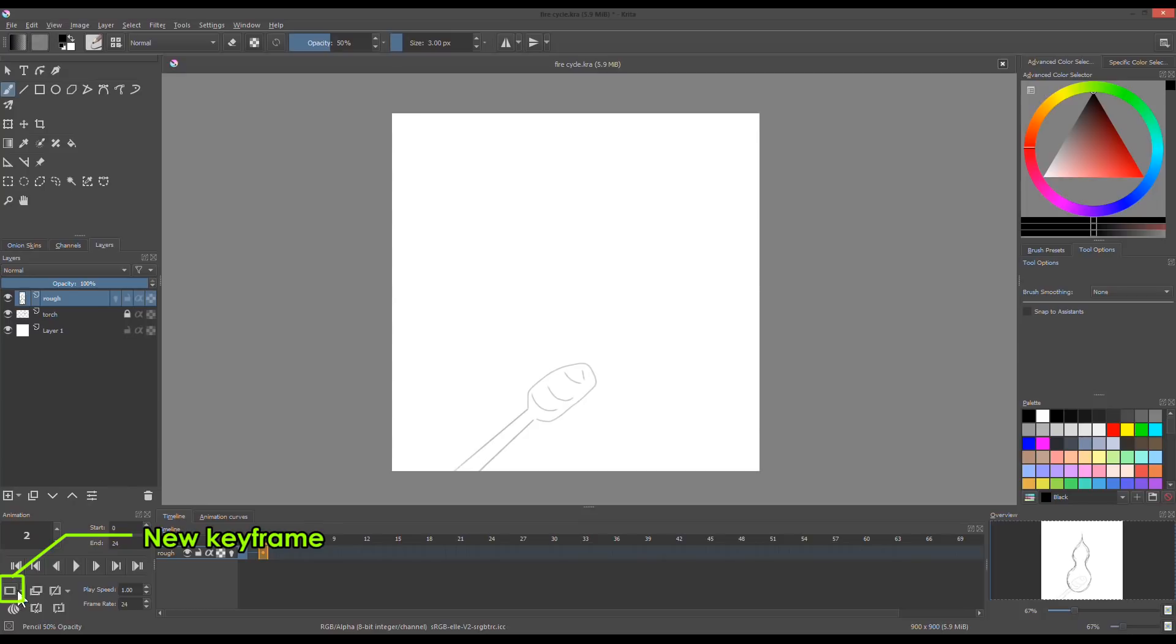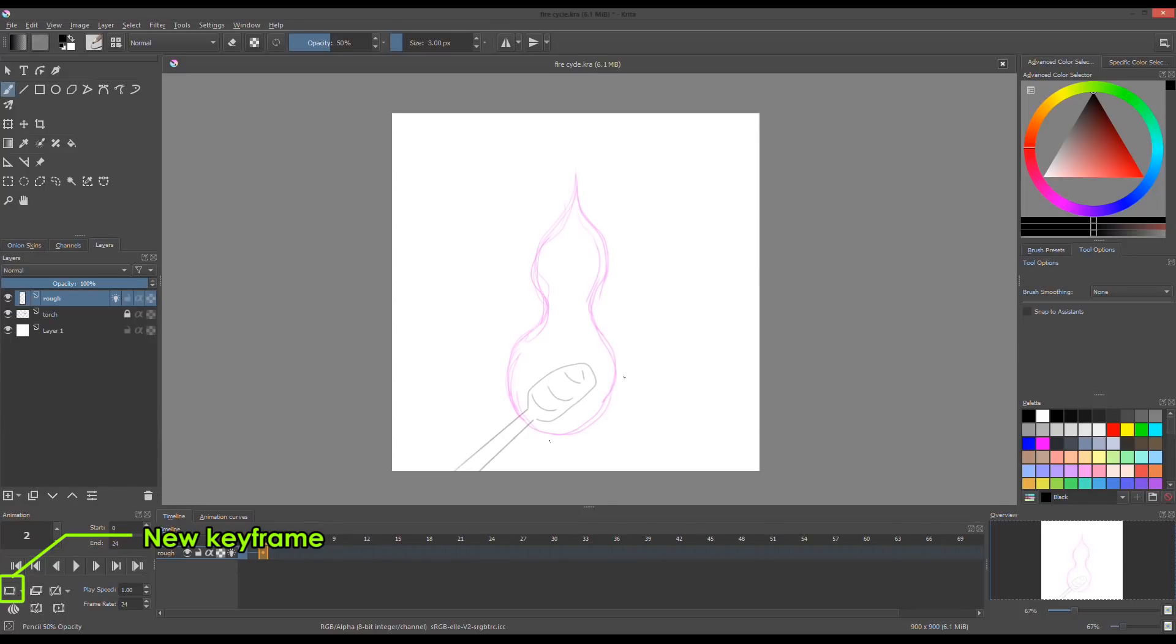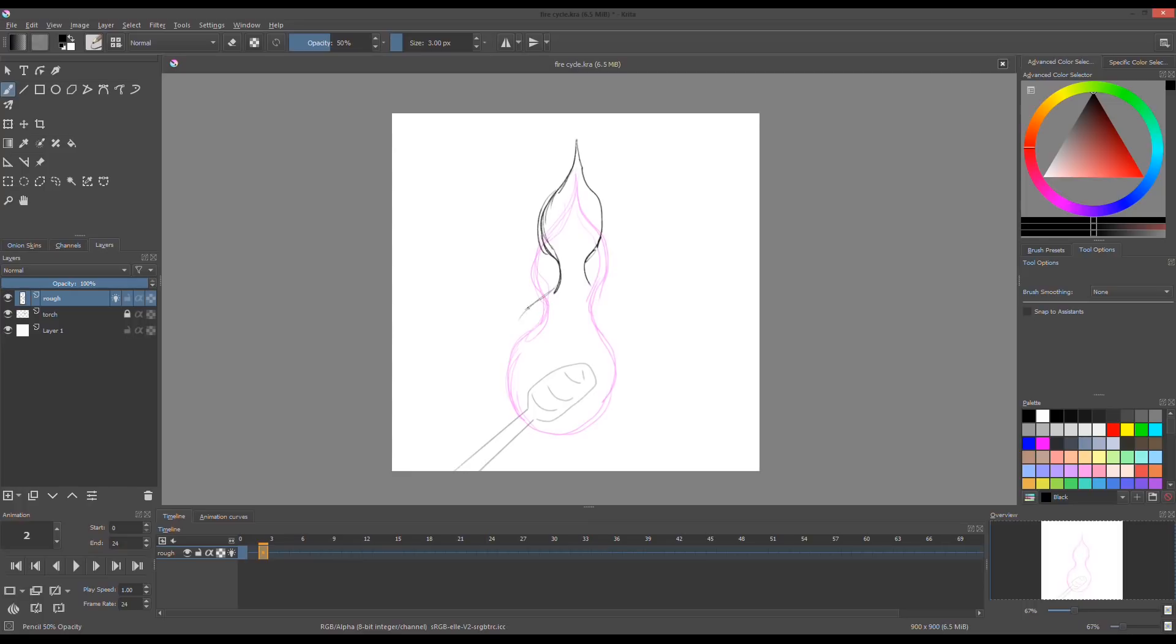Create a new keyframe and turn the onion skin to see the previous frame and the next keyframes. Draw the next shape of the fire on the keyframe.